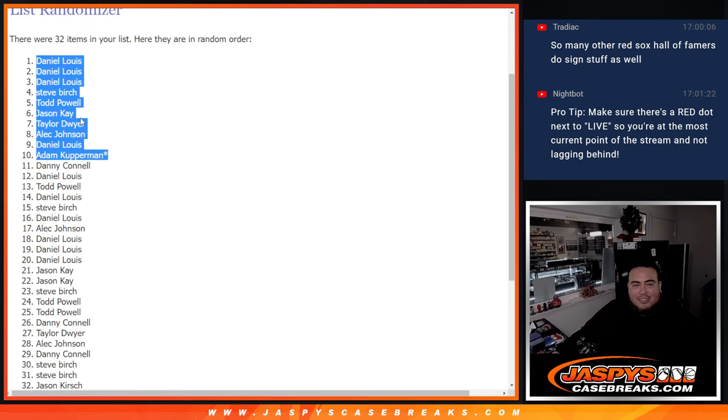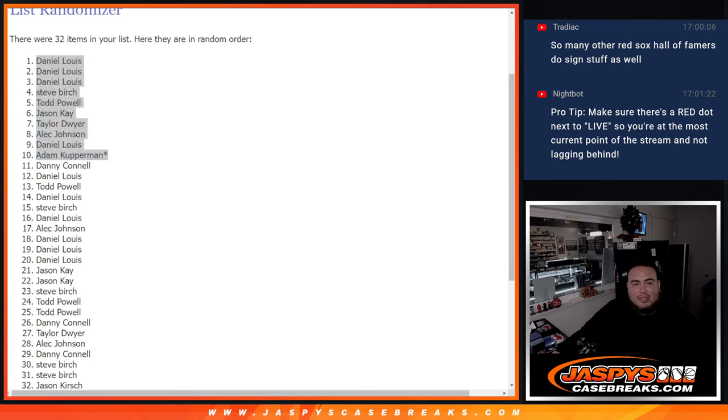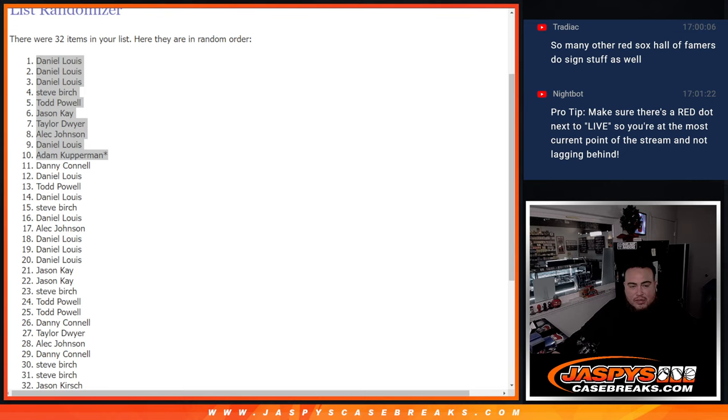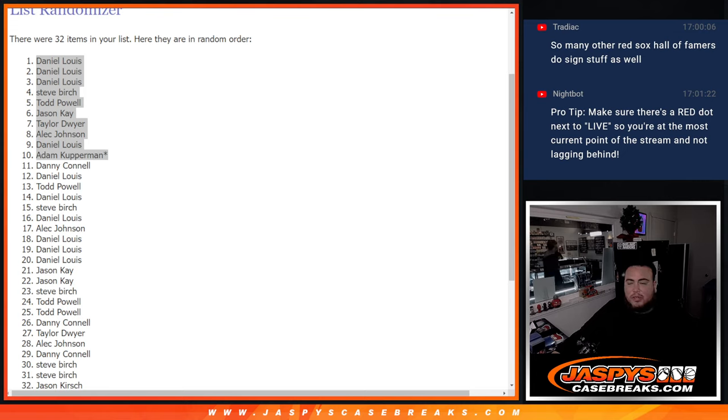All right, there you go. Let's paste in your name. It's from here to here, perfect. Appreciate you guys. Jaspi's CaseBreaks.com.